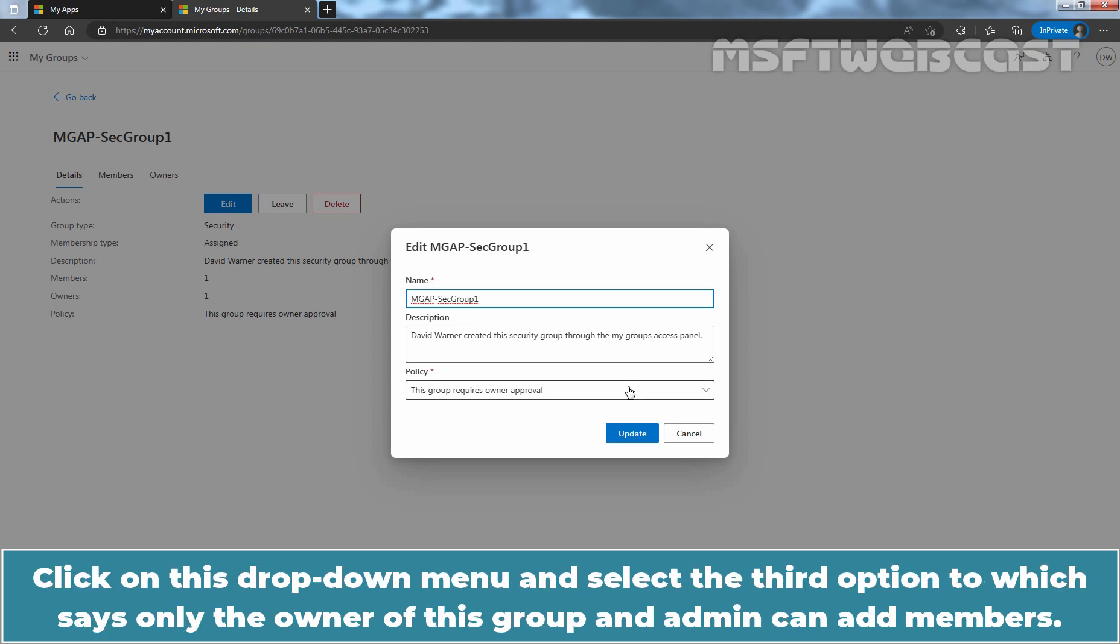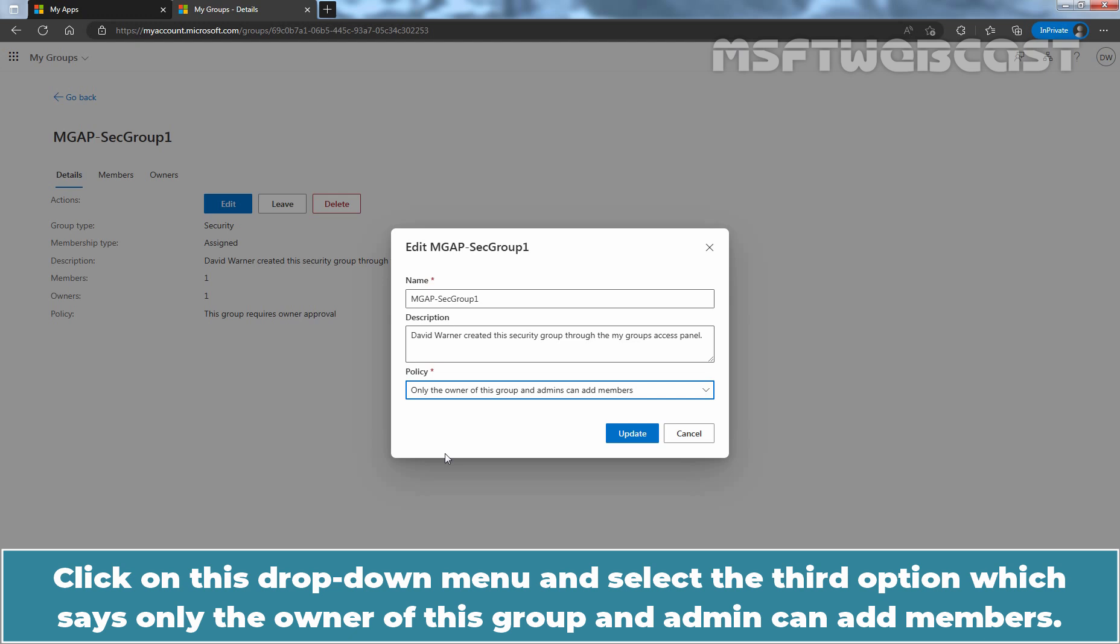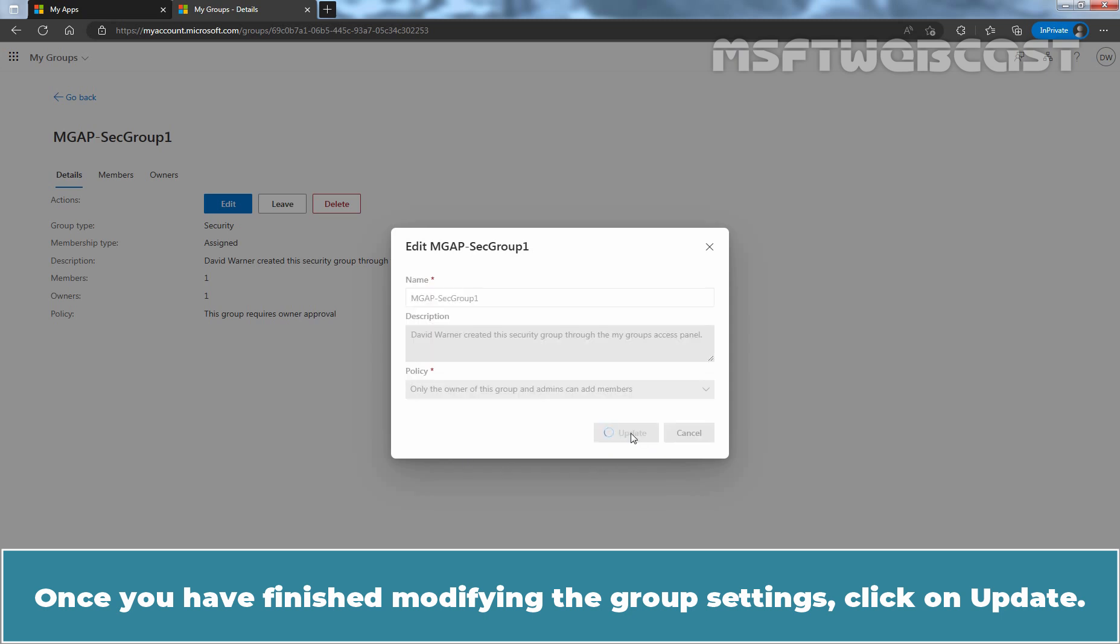Click on this drop down menu and select the third option which says, Only the owner of this group and admin can add members. Once you've finished modifying the group settings, click on Update.